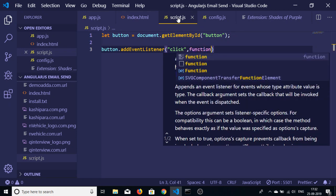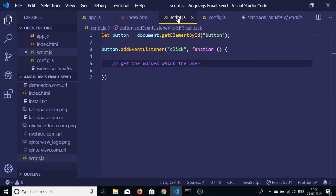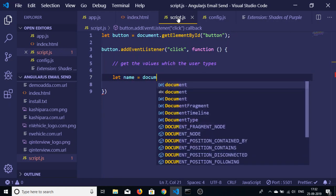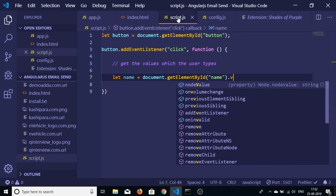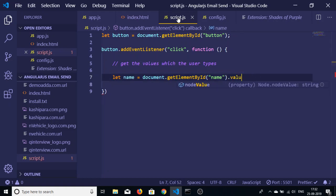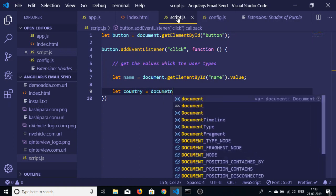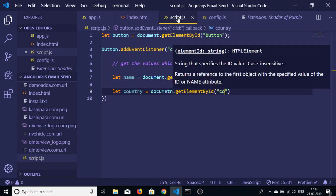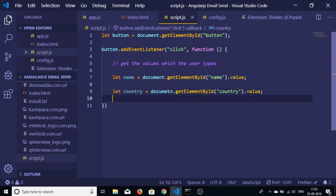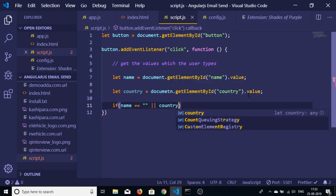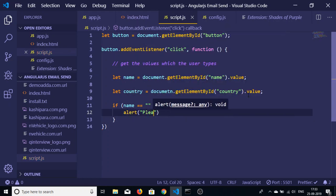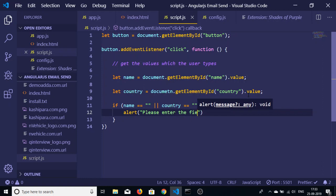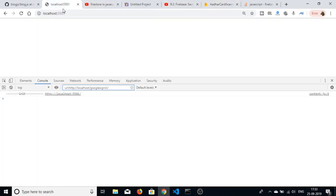First of all we will get the values which the user types. For that I will create a new variable name, this will fetch the name.value, and similarly for the country as well - document.getElementById country.value. First of all we will check that if name is equal to, if either of the fields is empty, we need to print an alert box to the user. Please enter the fields.